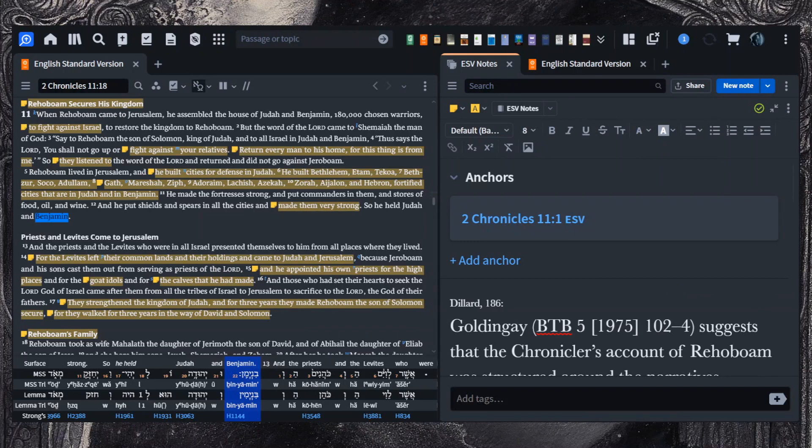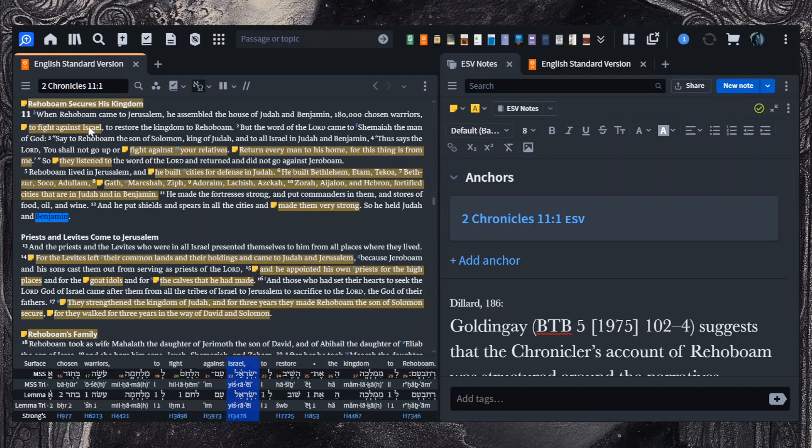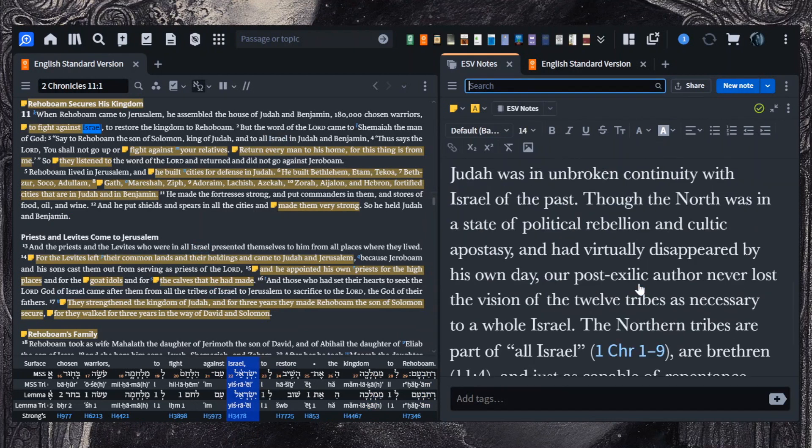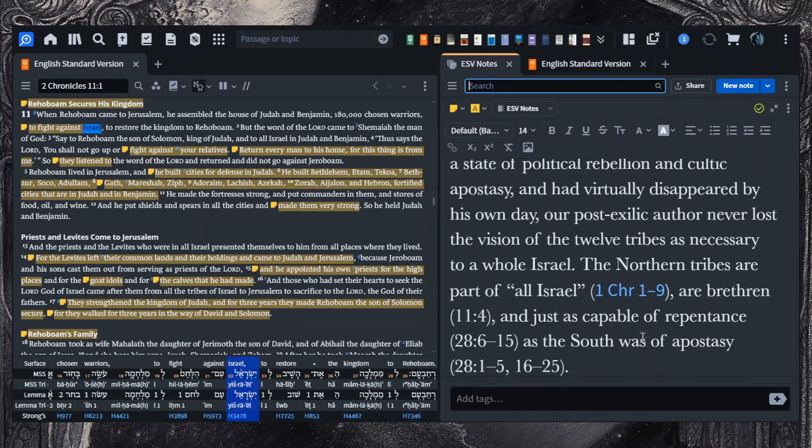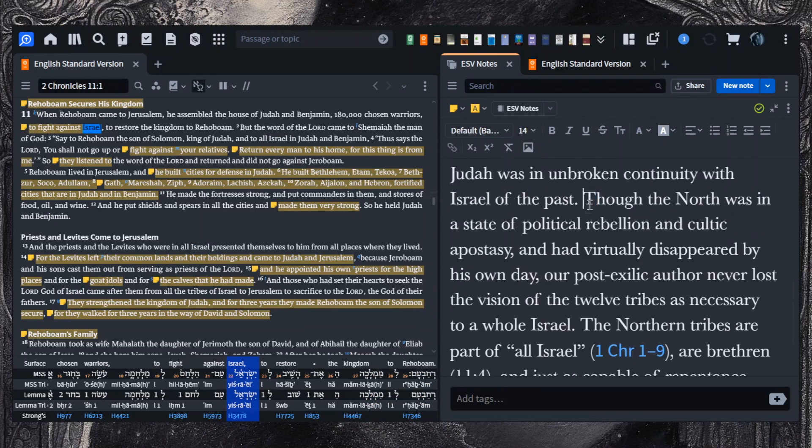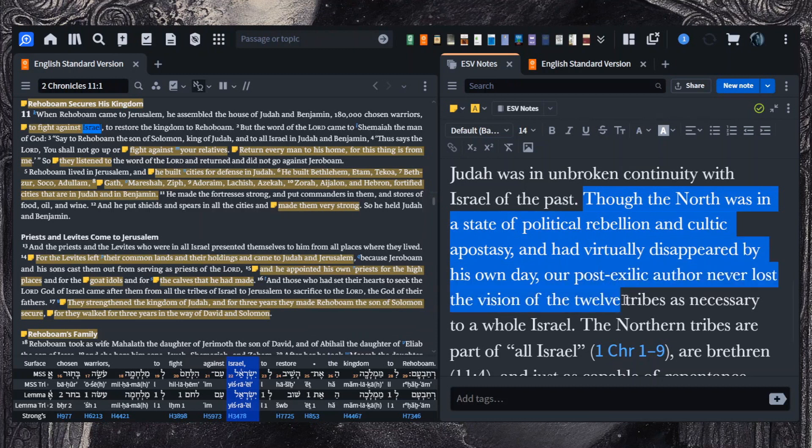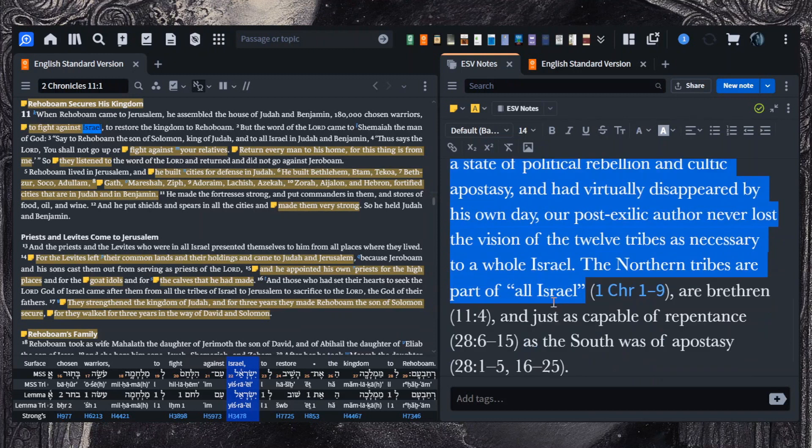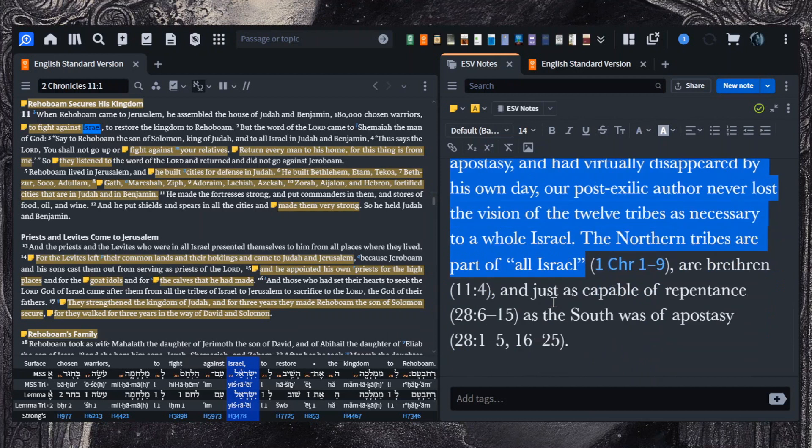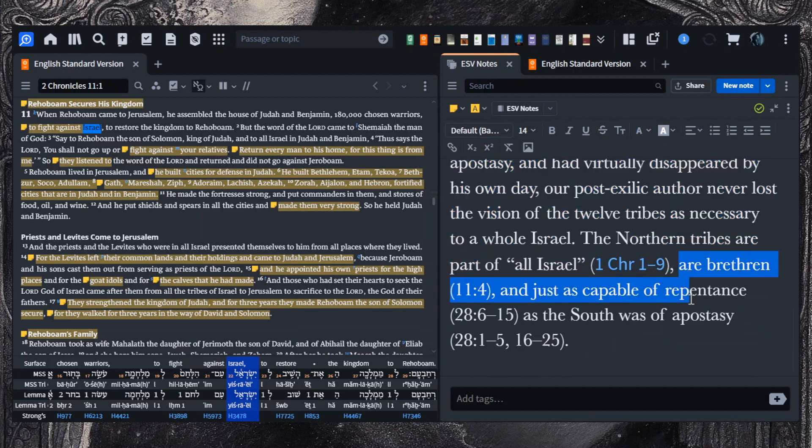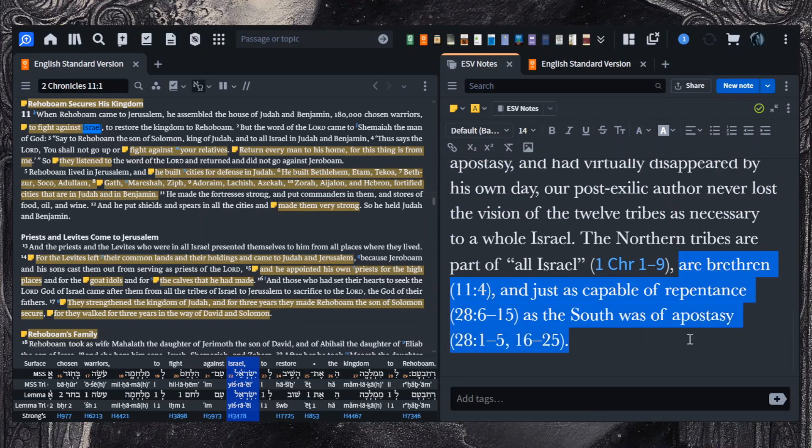The first item of interest is the concept of Israel, the term here. This is Dillard in his commentary, he says, though the North was in a state of political rebellion and cultic apostasy and had virtually disappeared by his own day, our post-exilic author never lost the vision of the 12 tribes as necessary to a whole Israel. The Northern tribes are part of all Israel, our brethren, and just as capable of repentance as the South was of apostasy.